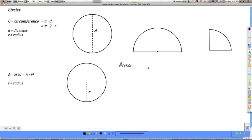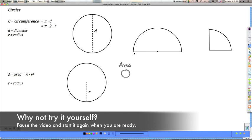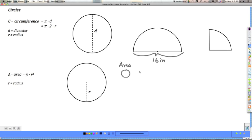The area of this shape is the area of the whole circle, and since this is half of the circle, I'll take half of it. The diameter measures 16 inches. The area of the whole circle is pi r squared: pi times the radius, and since the radius is half the diameter, that's 8. So it's 3.14 times 8 times 8, because it's radius squared.